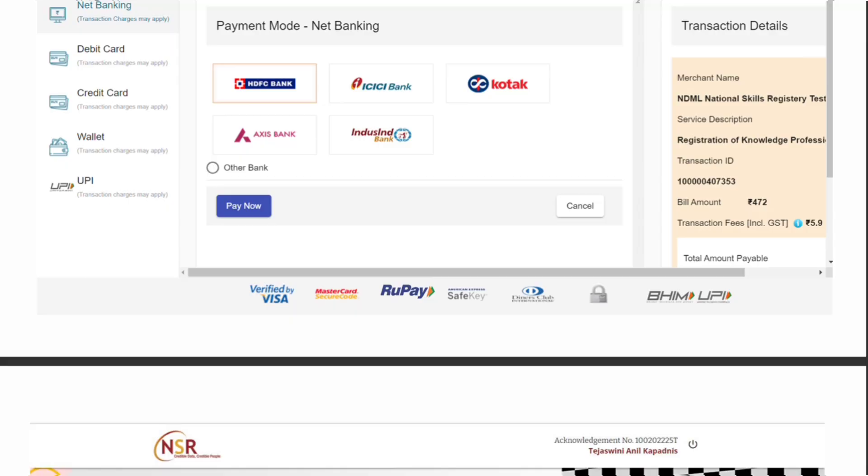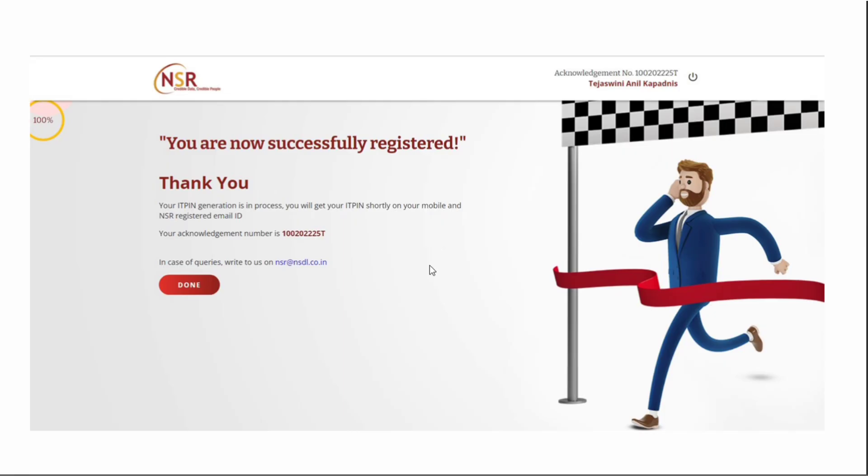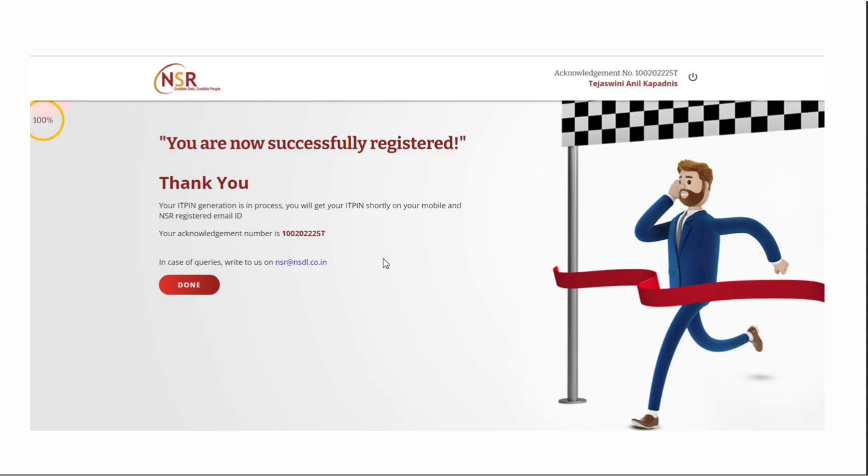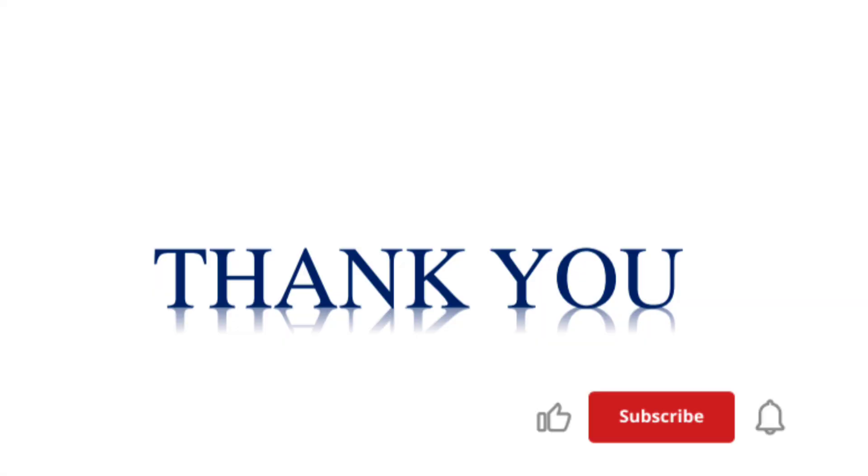After payment, you'll see a page showing your registration is successful. Note your acknowledgement number and keep it with you. Remember, your IT pin generation will be in process and your IT pin will be available within two days through message or email ID.